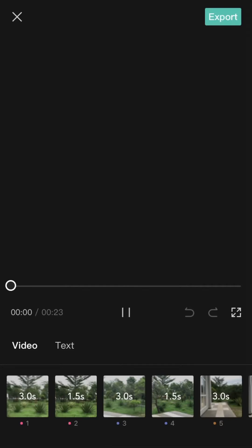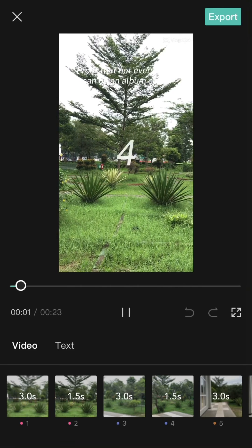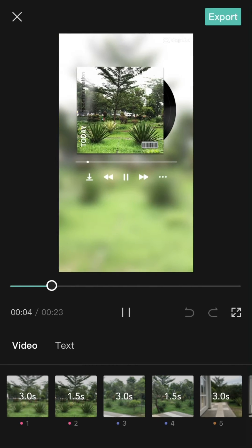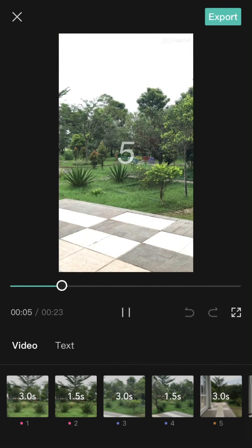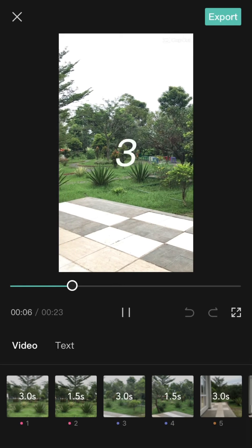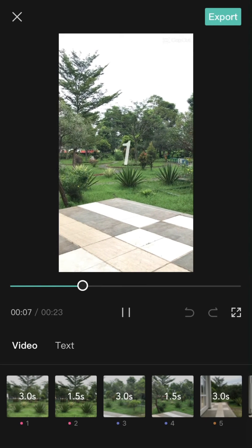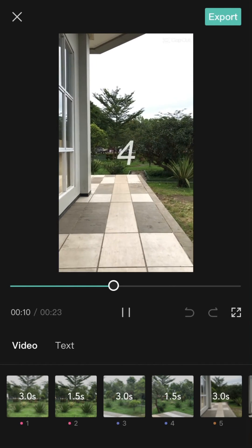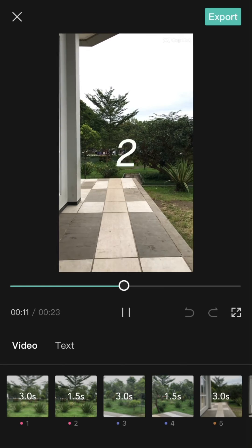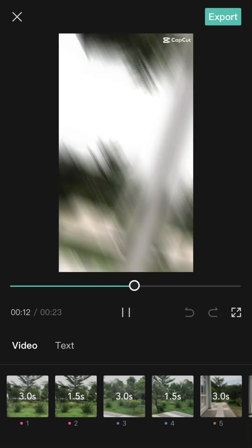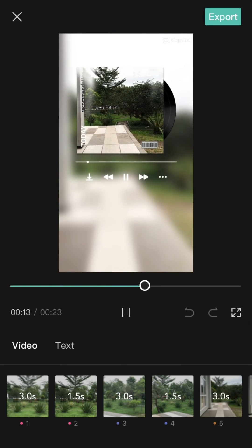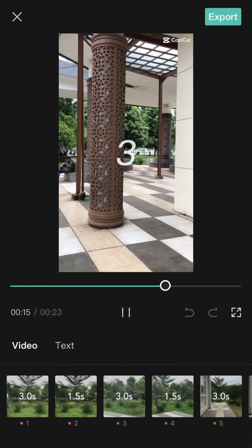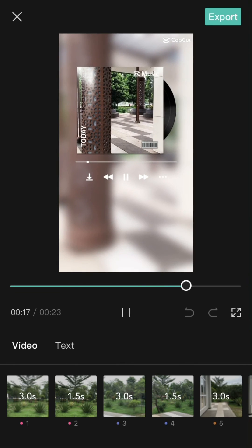And here we go — this is the final result, as you can see. I hope this tutorial was helpful for you. Don't forget to click like, comment, share, and also subscribe.